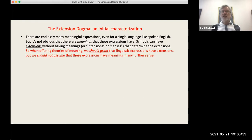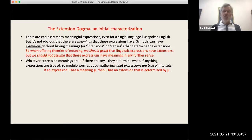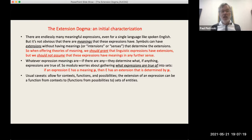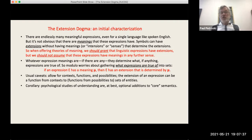Here comes what I'll describe as a Trojan horse: when offering theories of meaning, let's grant that linguistic expressions have extensions, but not assume they have meanings in any further sense. The associated thought is: whatever expression meanings are, they're going to determine what expressions are true of. So if an expression E has a meaning μ, then E has an extension determined by μ. We allow for contexts, functions, and possibilities — extensions can be functions from contexts to functions from possibilities to sets of entities — but the assumption is expressions have these extensional properties, and open question whether there's anything more.